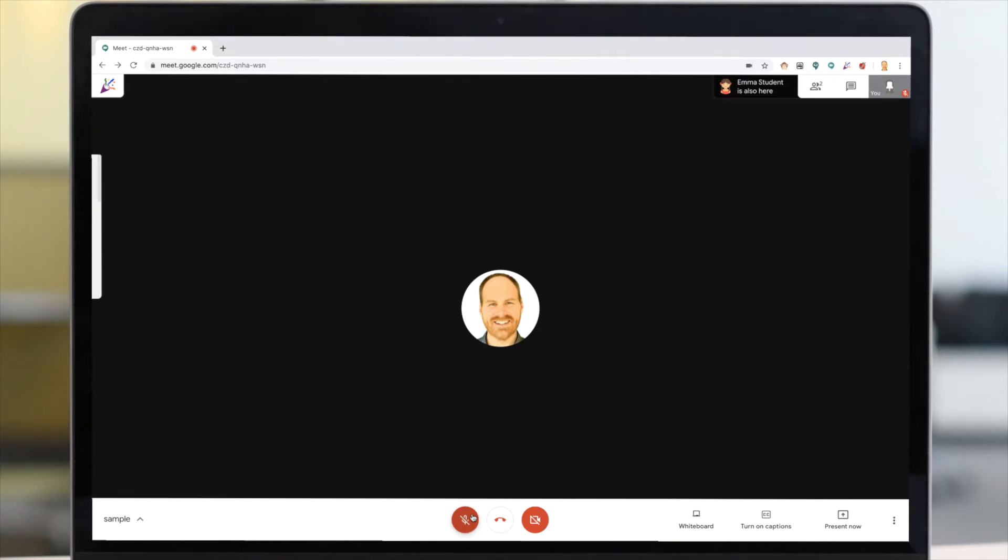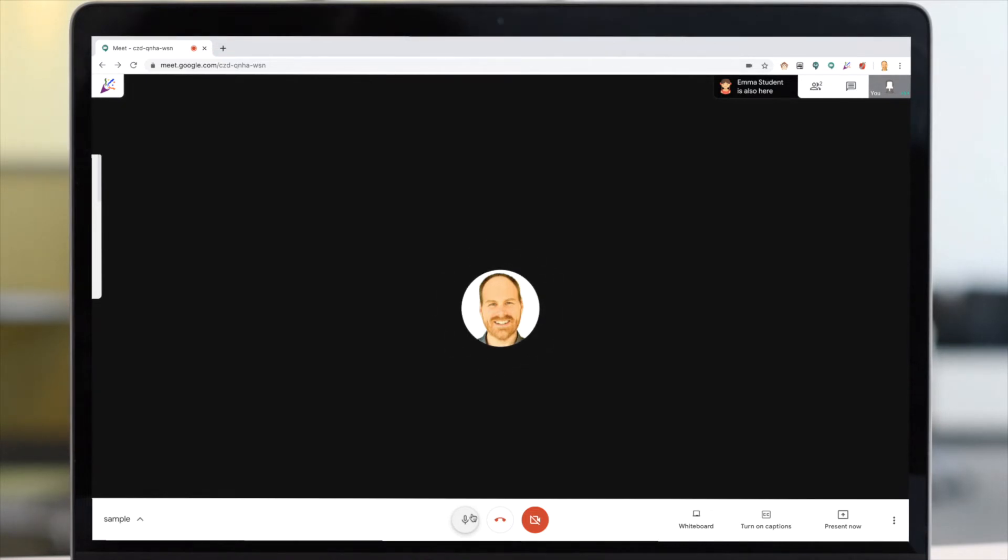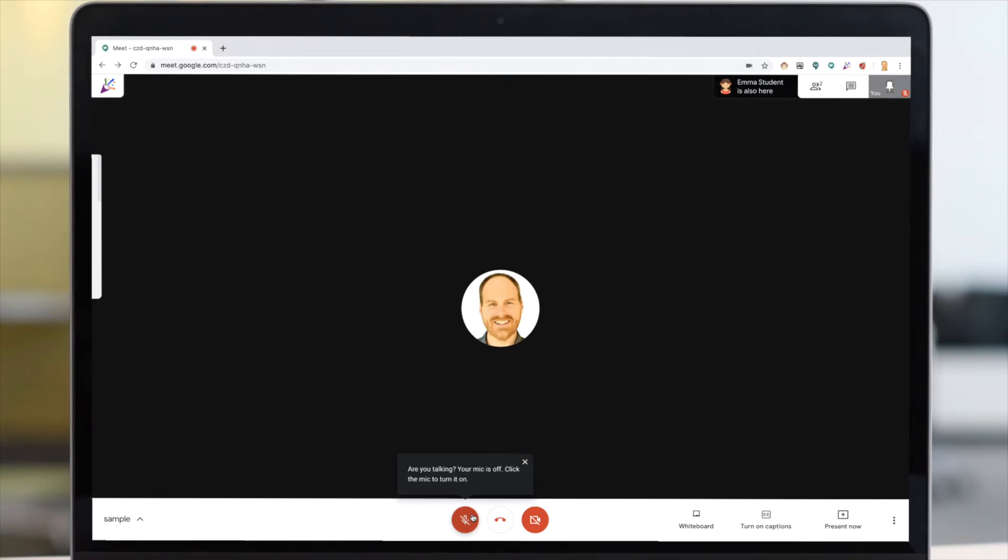So, what I'm going to do is hold down my spacebar right now, and let's watch as my microphone becomes unmuted. I'm holding it down, and I'm speaking, and you can see my microphone is active. And now I'll let go, and I am muted once again. It's a simple extension, but it makes life a lot easier.